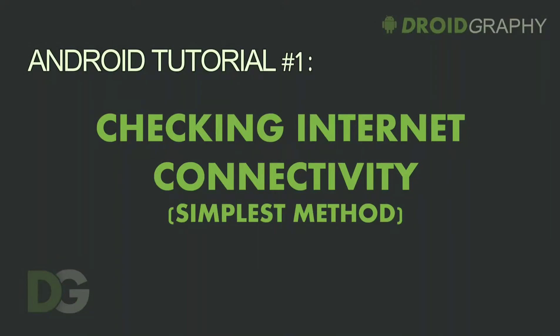In today's tutorial, we will be learning how to check whether our phone is connected to the internet or not.